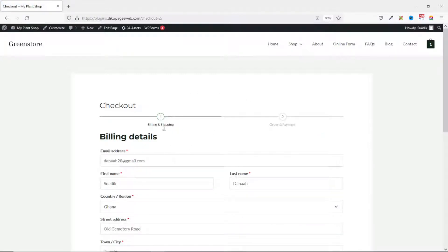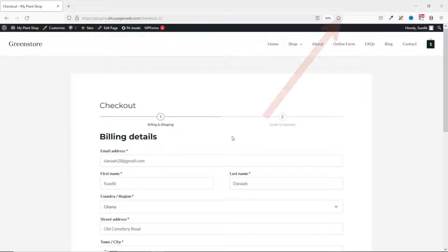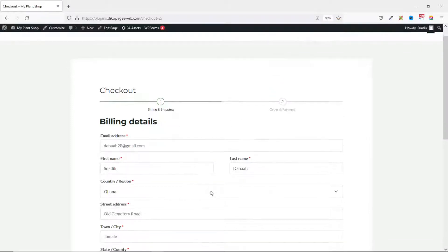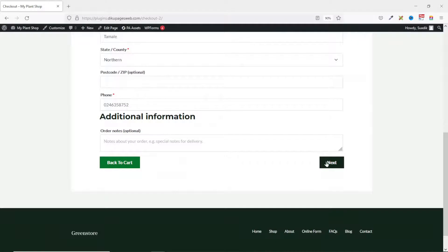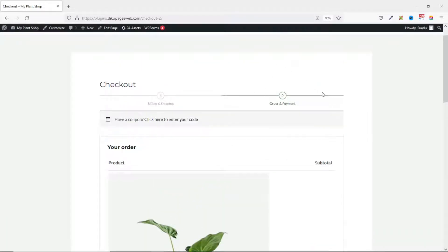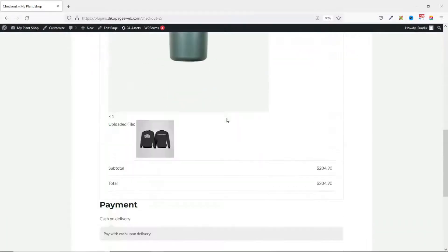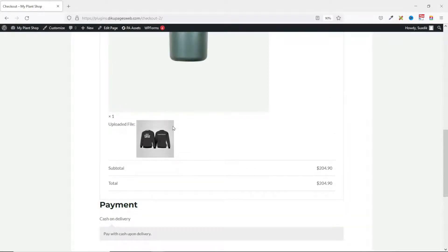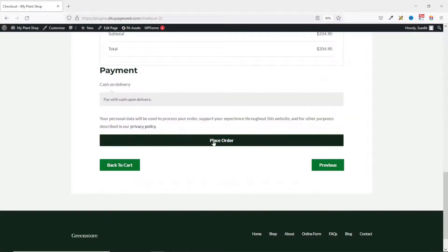On my checkout page I have a multi-step checkout with billing and shipping as step one and order and payment as step two. I've already filled in my billing details, so I scroll down and click on Next, which takes me to step two. Going down, we also have the file we've uploaded shown right here. I scroll down and click on Place Order.